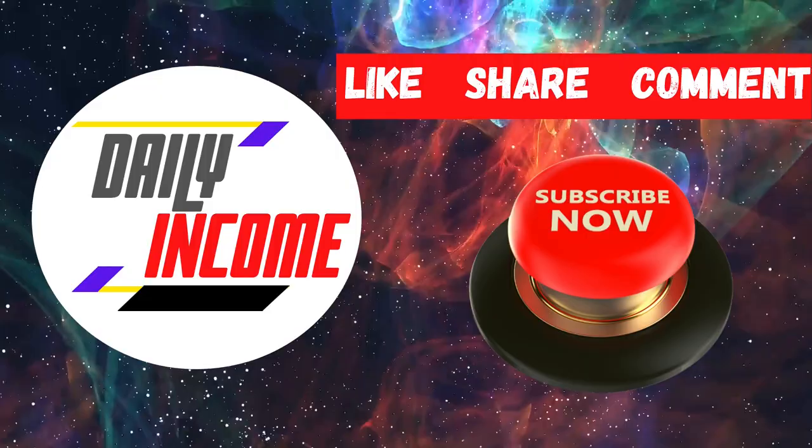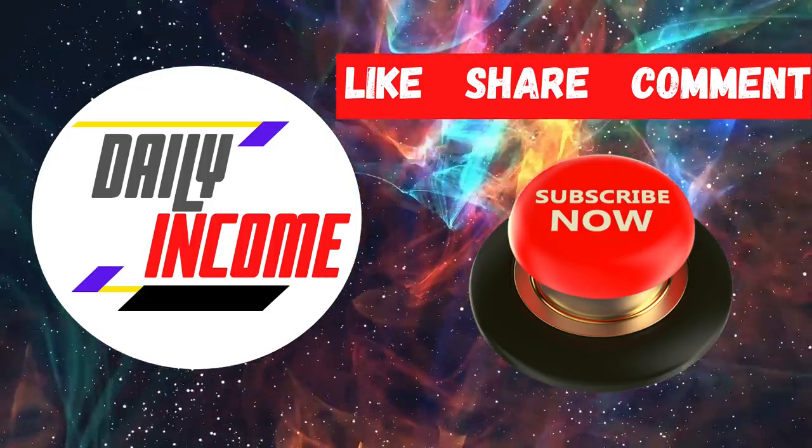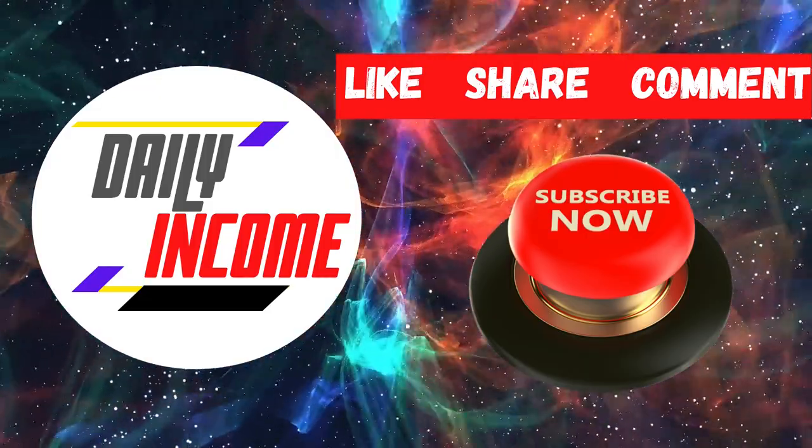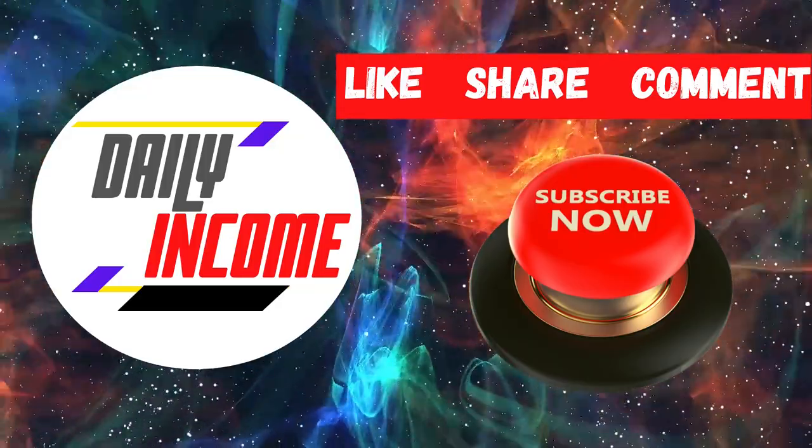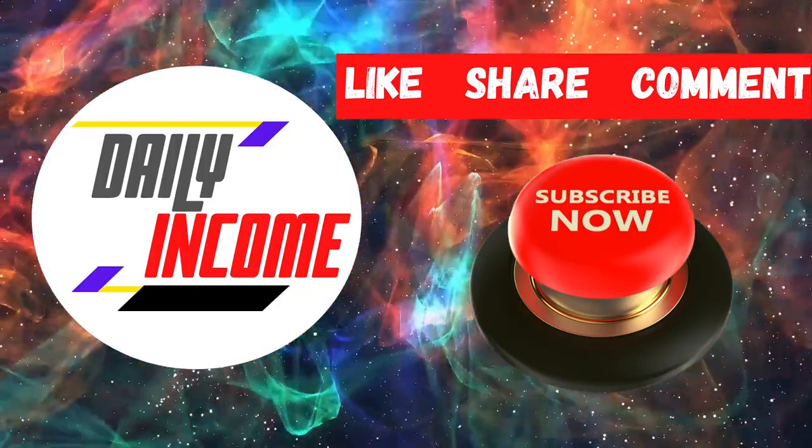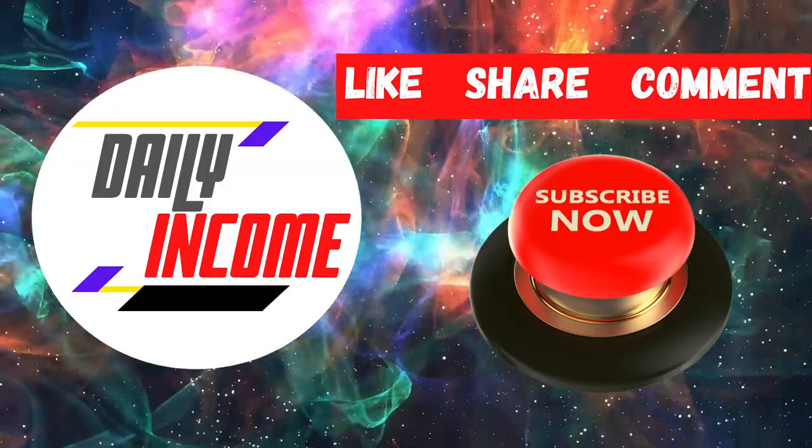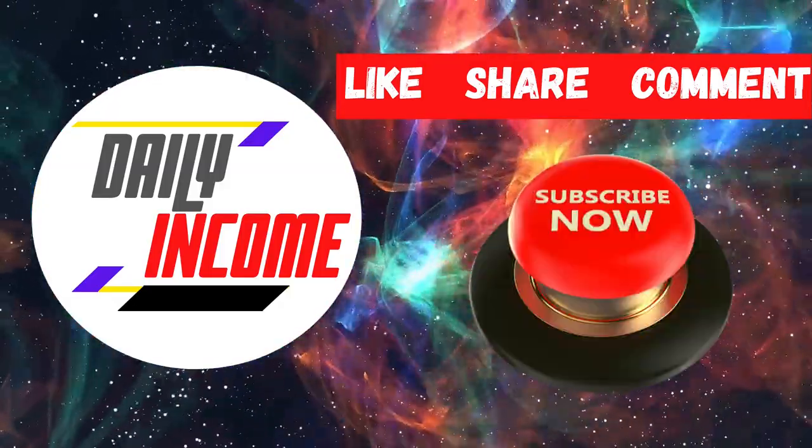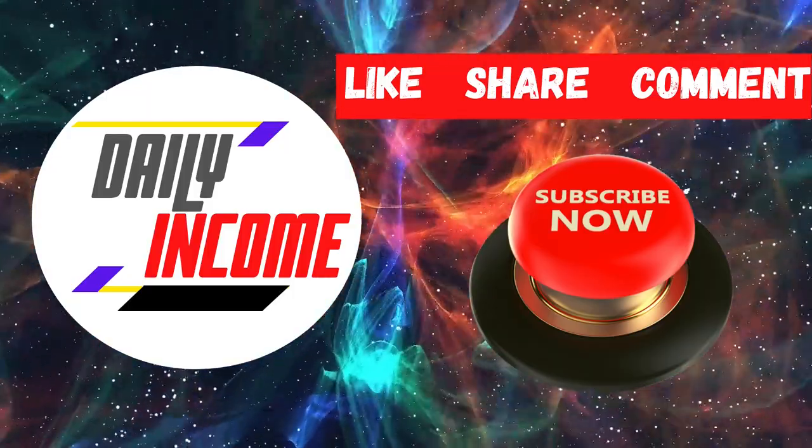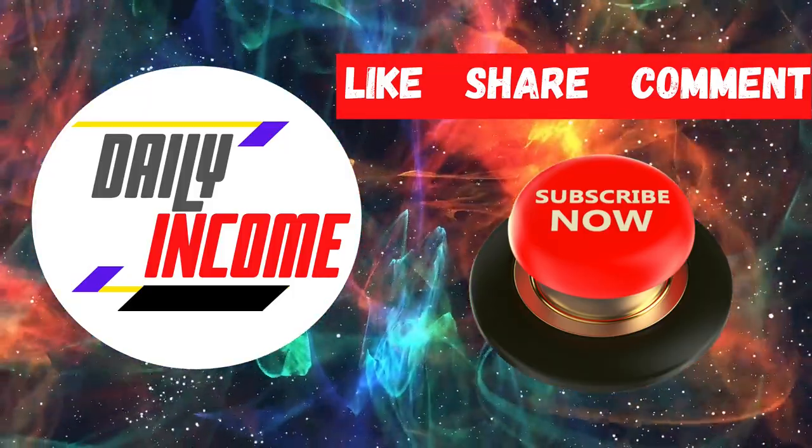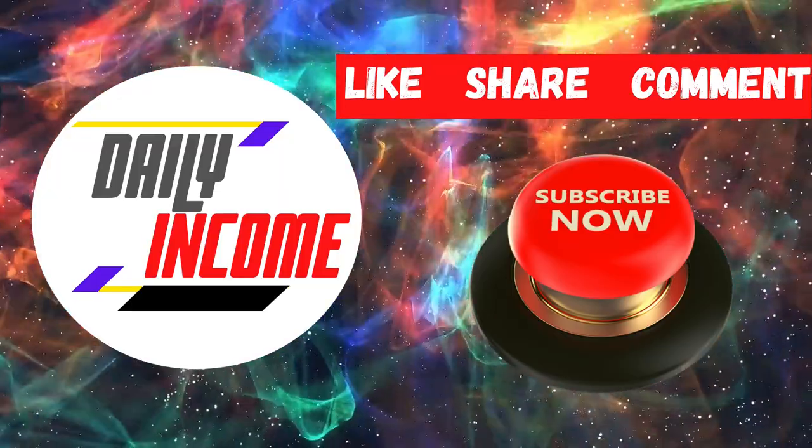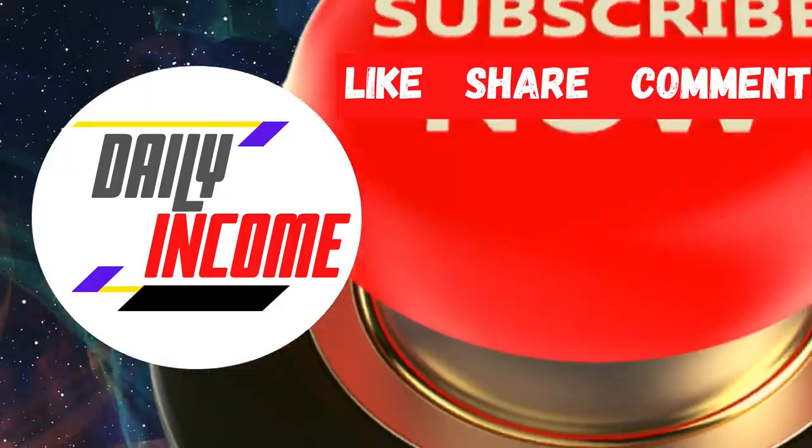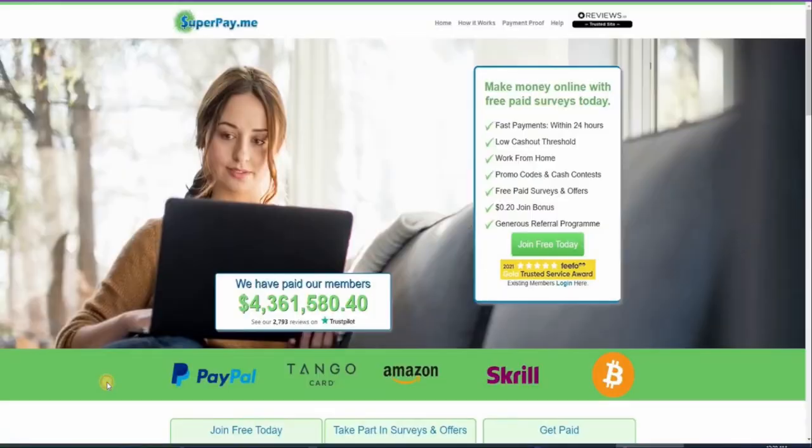Before we start, welcome to Daily Income, where we teach you how to make money online the simplest way. Make sure to subscribe to this channel and don't forget to click on the notification bell so whenever we upload a new video on how to make money online, you will be updated. Also please give this video a big thumbs up, and if you have any concerns, questions, or opinions about the video, don't be shy and just leave a comment down below.